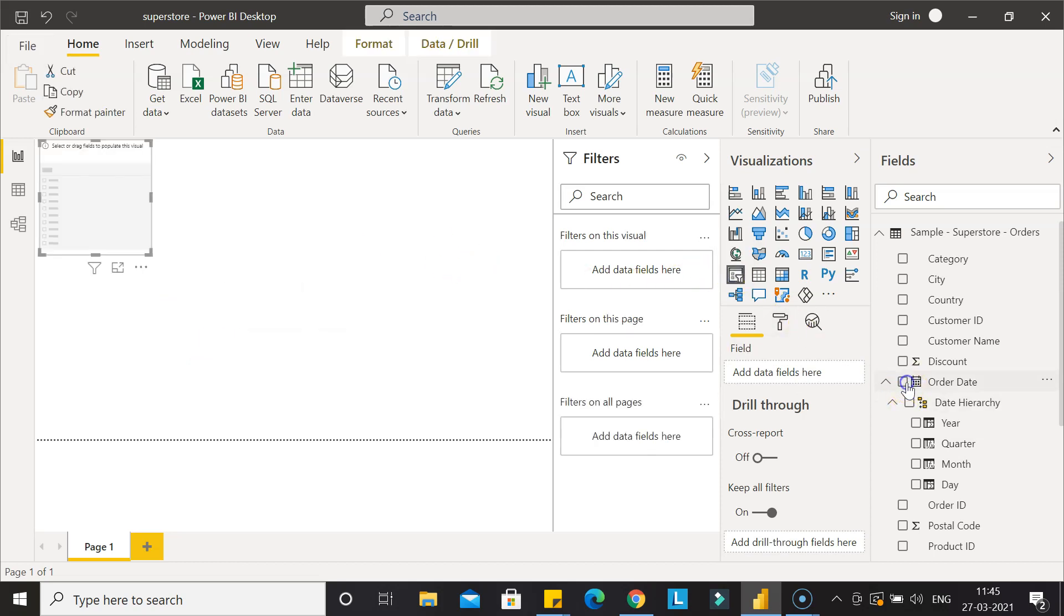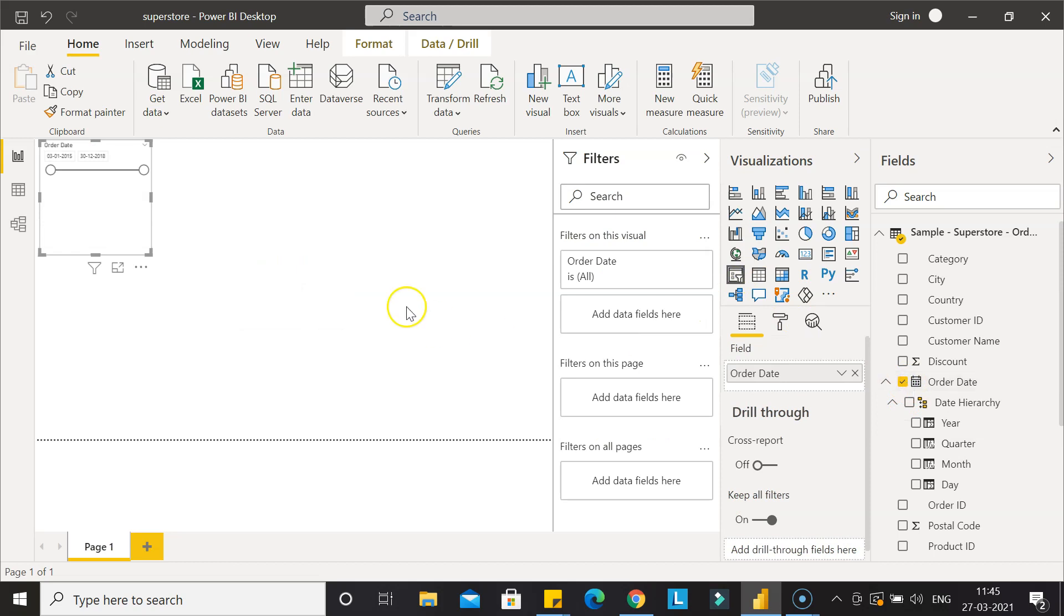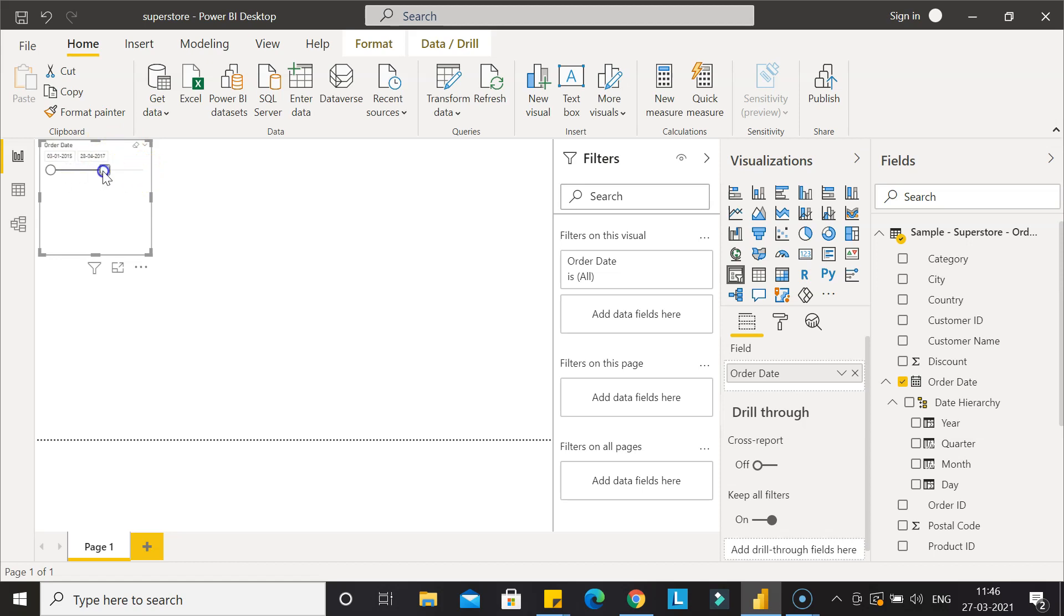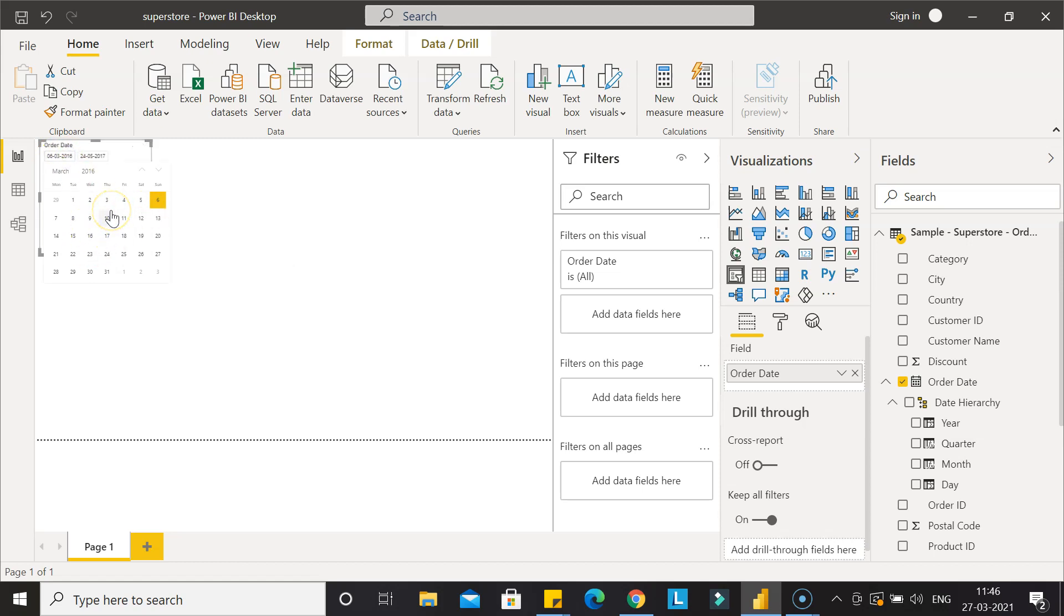You will see that now it is coming as a range because we have changed the format. By default, when a date is properly formatted, you will get the range as the date filter because you should be able to define under what range you want to specify the filter. Also, you can click here as I clicked it, and the window is open—the calendar window is open—where I can choose which date I want, and the same will be selected over here.